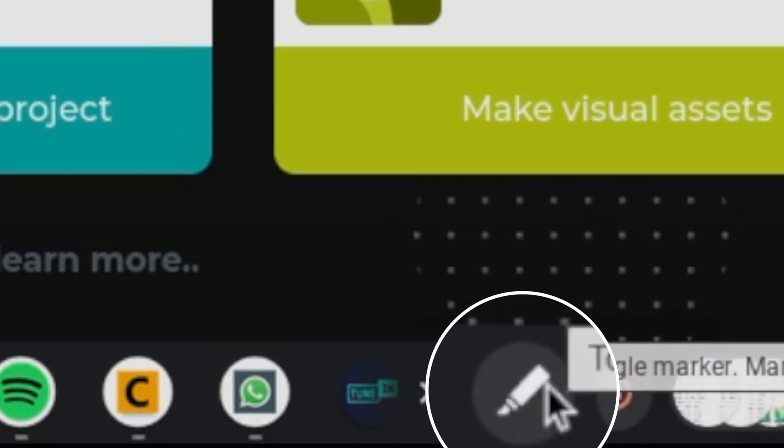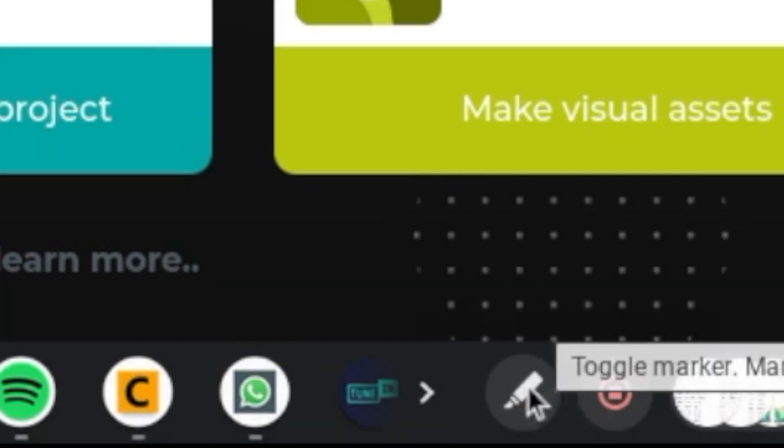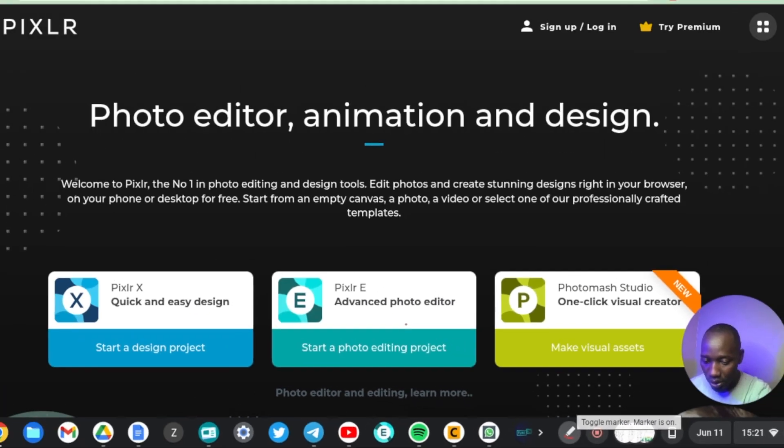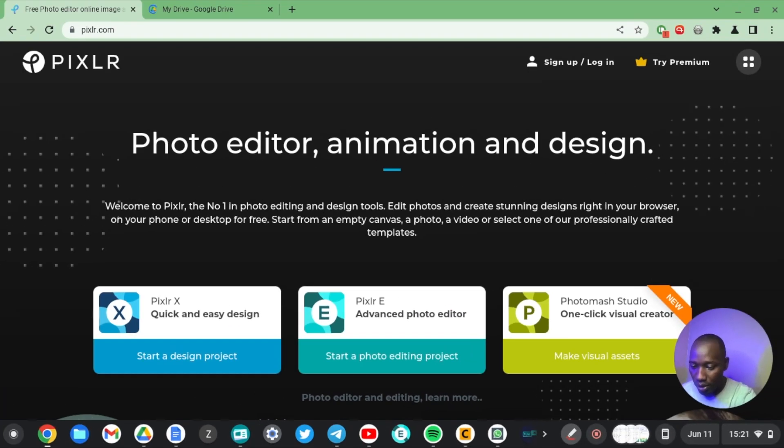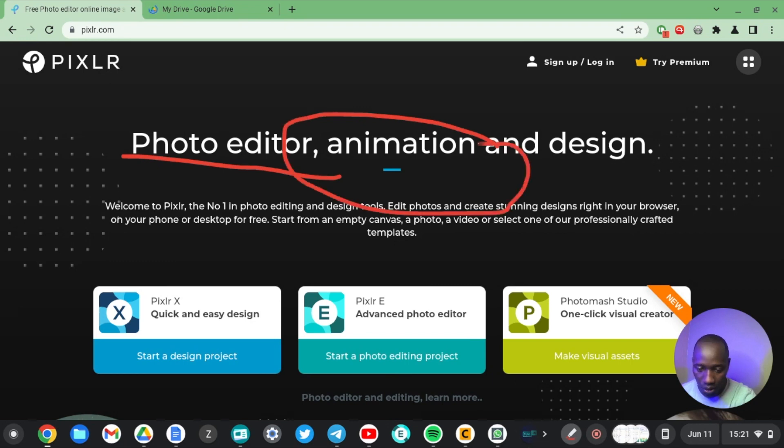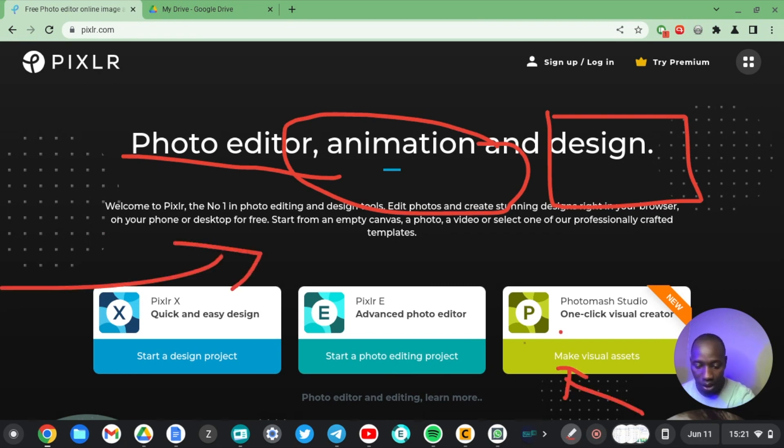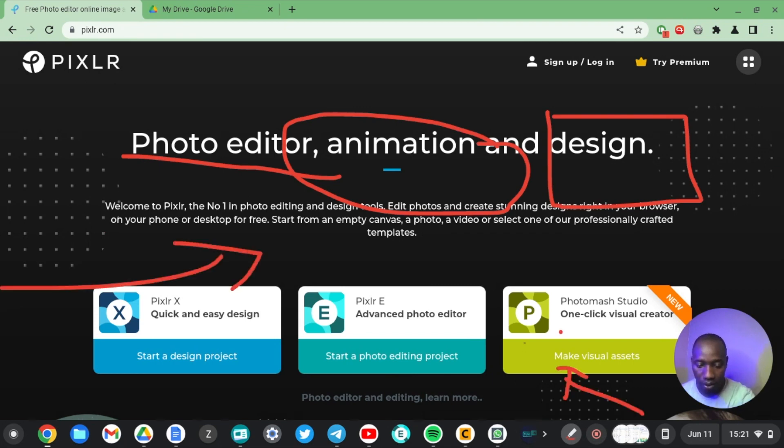By default the marker is standoff, so to turn it on, tap on it and then simply start dragging along the screen, draw whatever you want, shapes or arrows. You can also change the default color of the marker by right-clicking on it, and then you have magenta, blue, I think yellow and red.